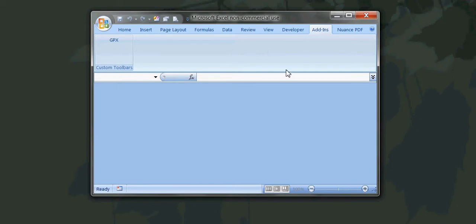The program is activated by clicking on the GPX button in the custom toolbar section of Excel.